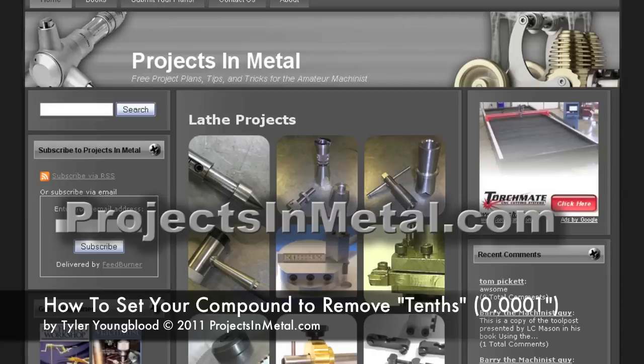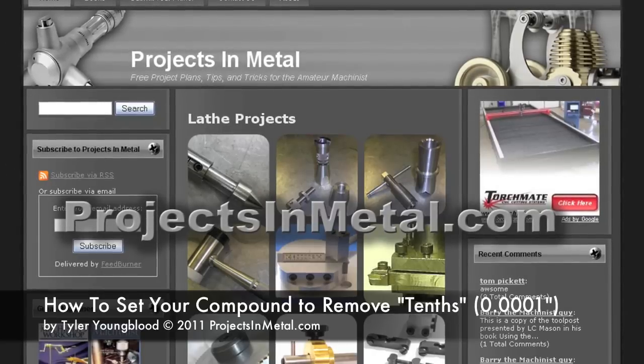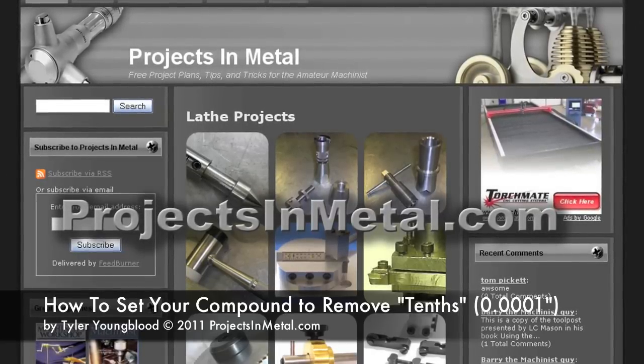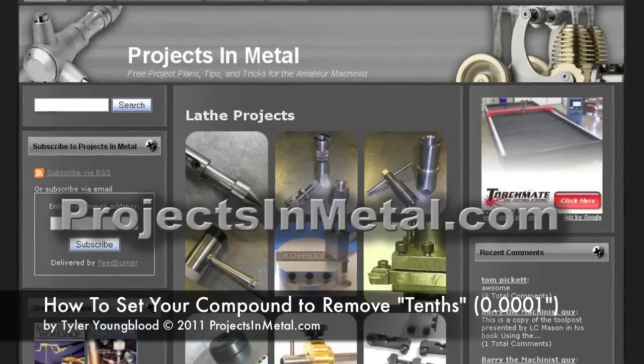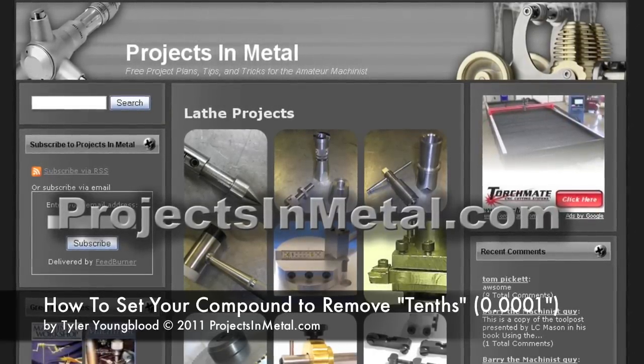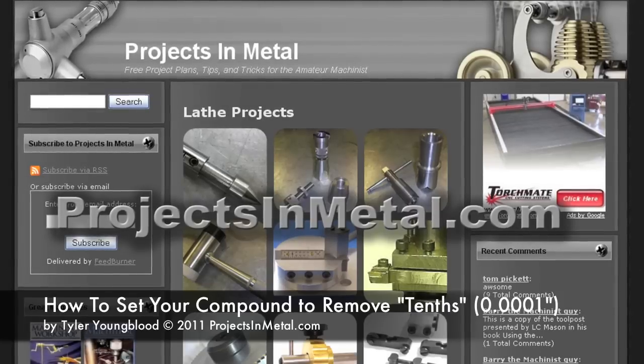Tyler here with ProjectsInMetal.com. I wanted to make a quick video describing how you would set your compound on your lathe so that you could take very small cuts accurately.